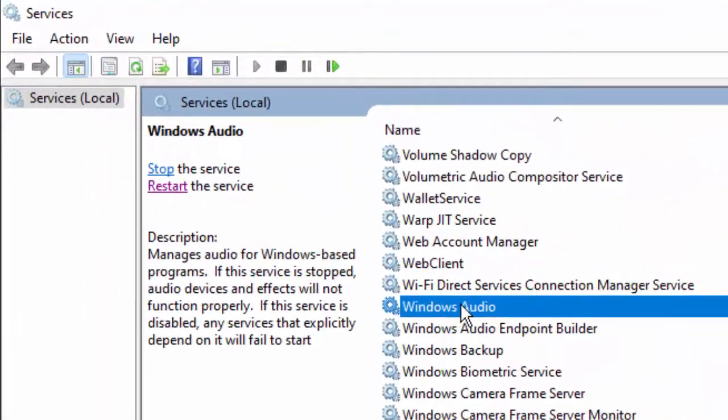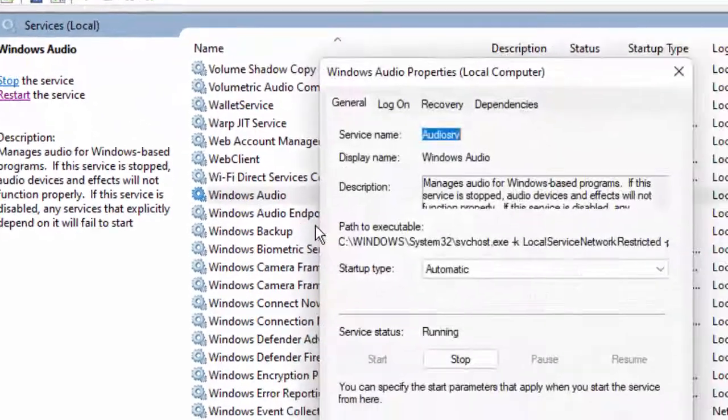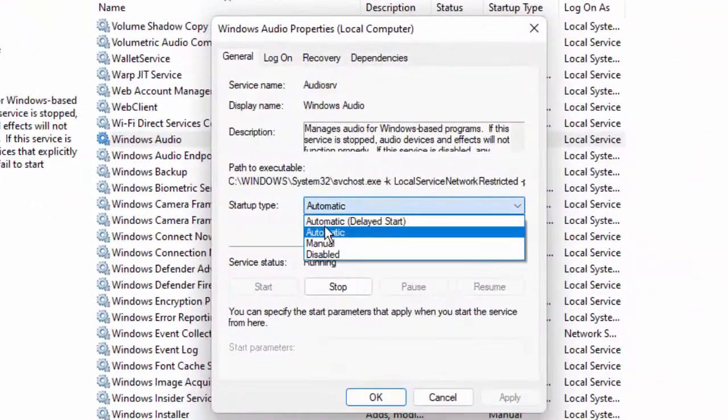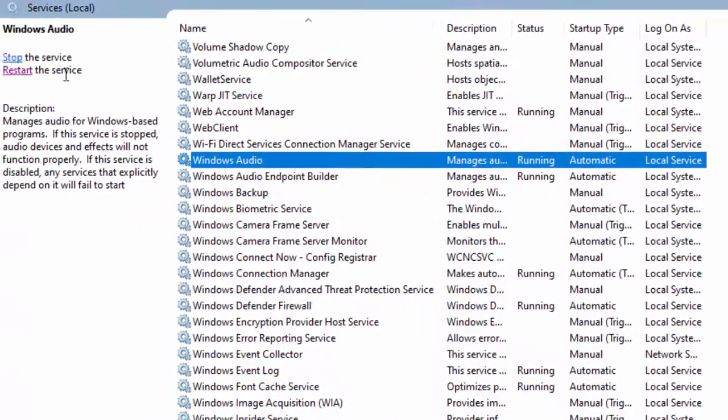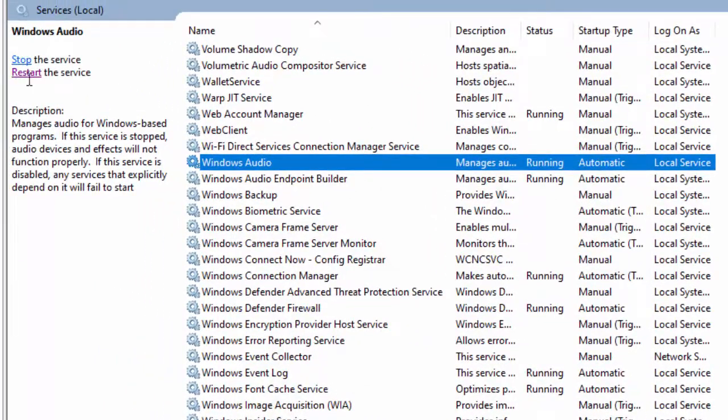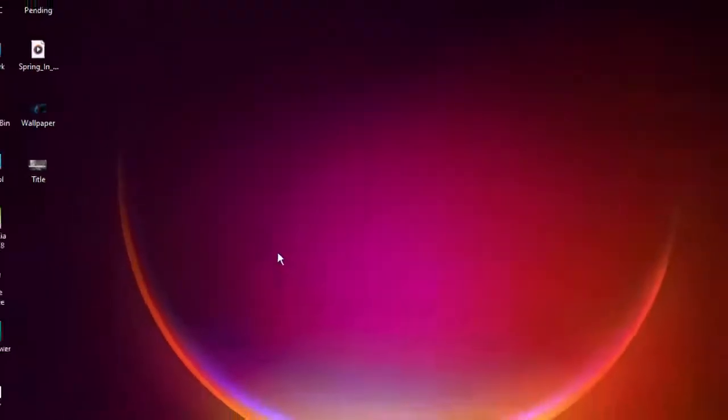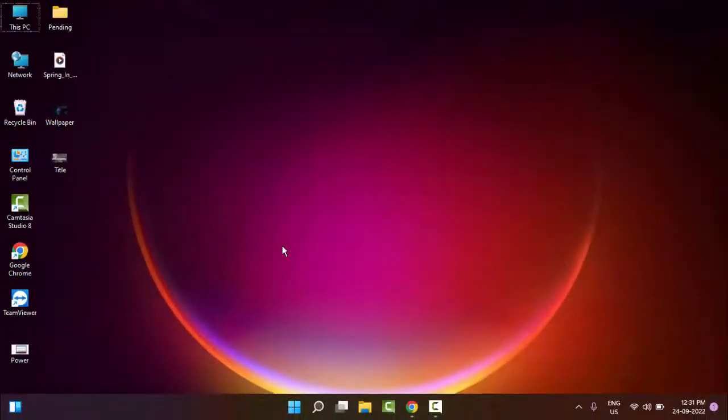Double click on the service, select Automatic, click Apply and OK, then click Restart the service. Hopefully after this it will fix your issue. Now for the second method.